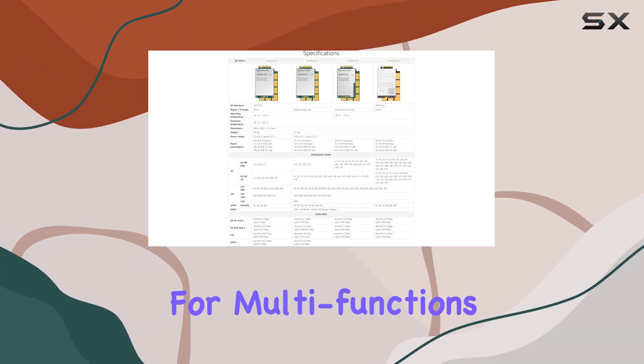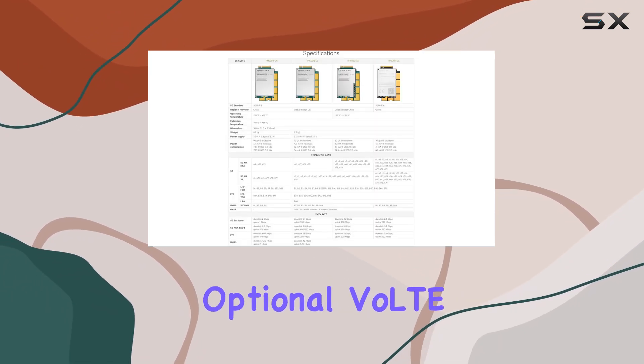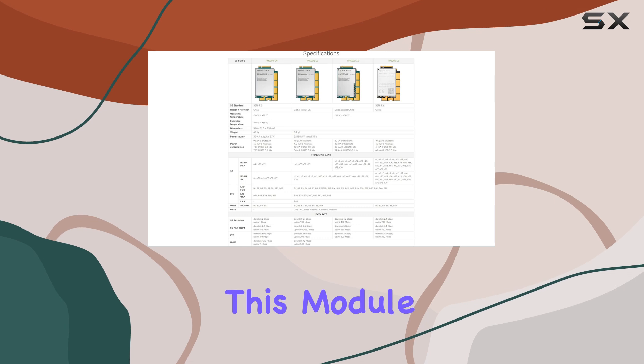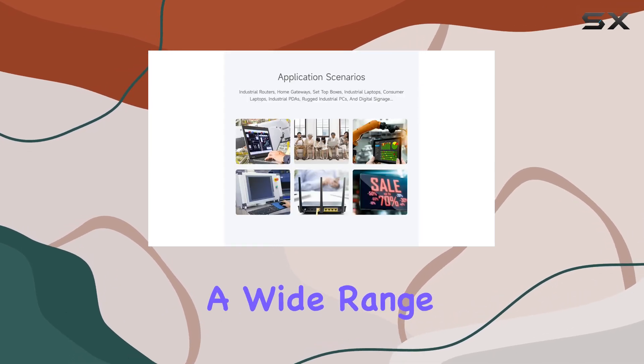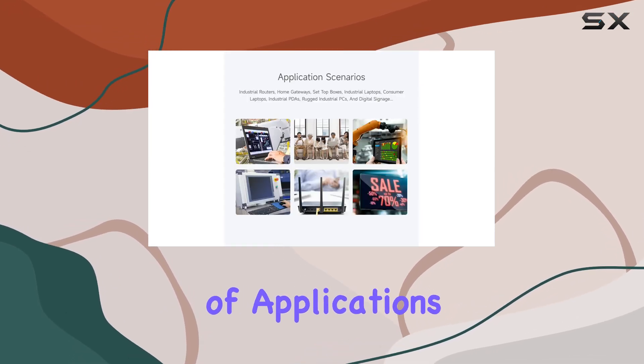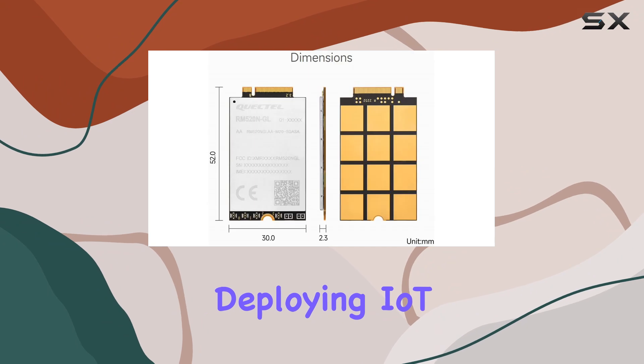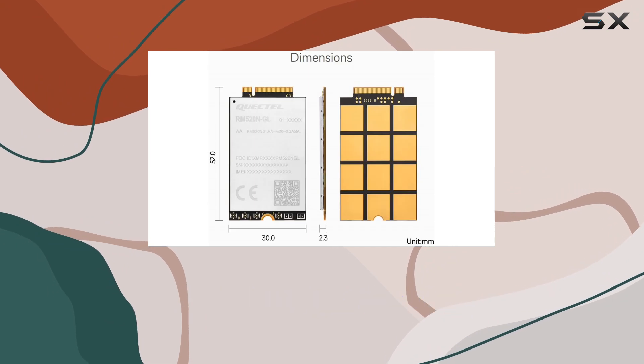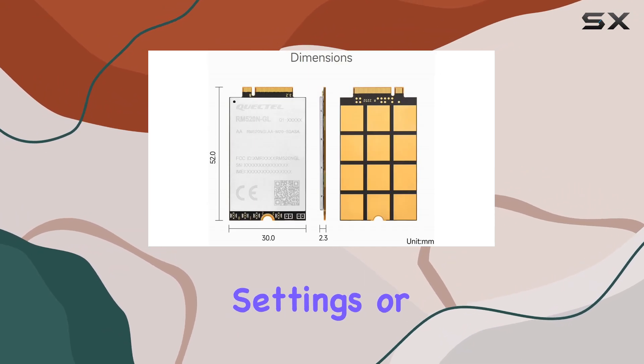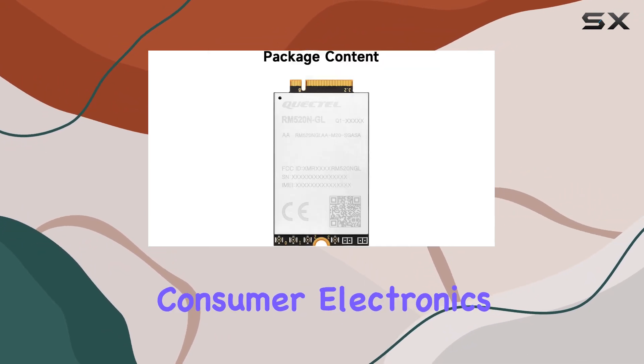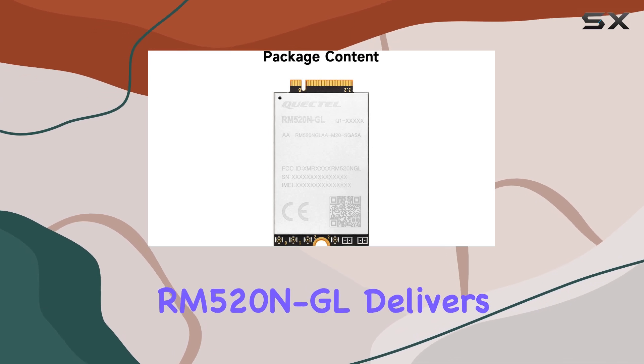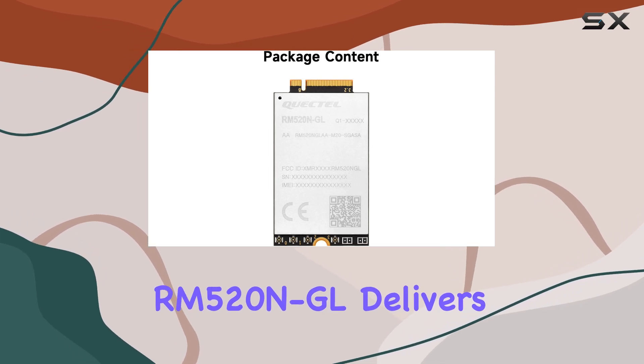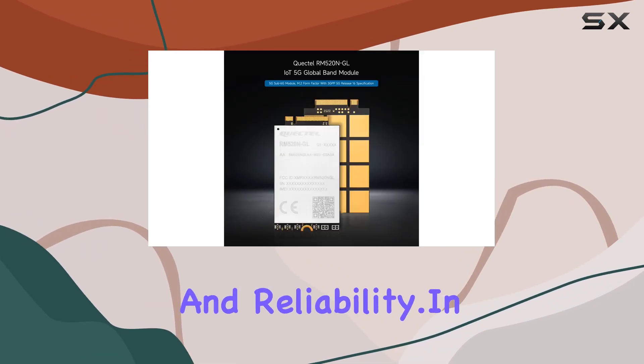With support for multi-functions like TFOTA and optional VoLTE, this module offers a versatile solution for a wide range of applications. Whether you're deploying IoT devices in smart cities, industrial settings, or consumer electronics, the Quectel RM520NGL delivers unmatched performance and reliability.